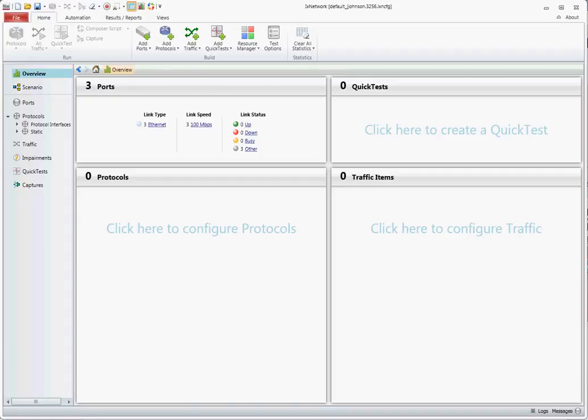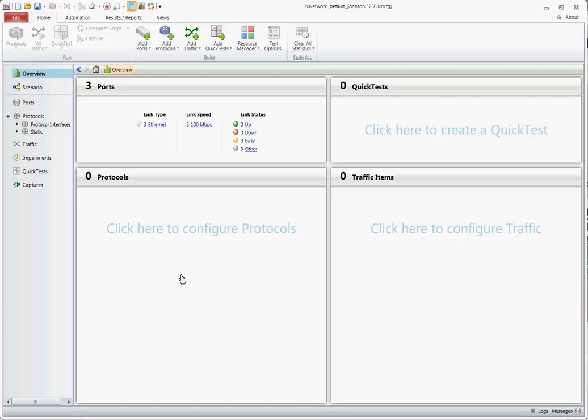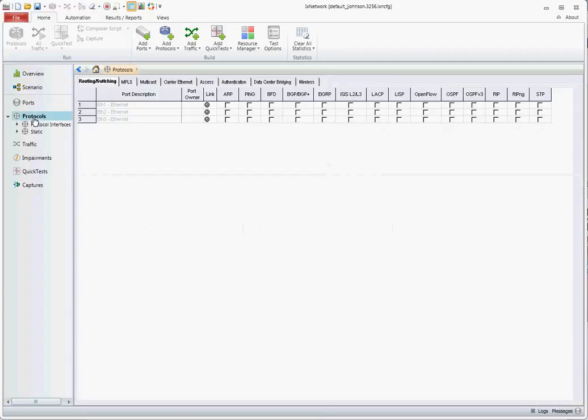This will be a short IX Network video on how to configure VXLAN using the Next Gen Framework. First, I'd like to start out by mentioning that VXLAN is only available when using the Next Gen Framework, not available in the classic legacy framework.